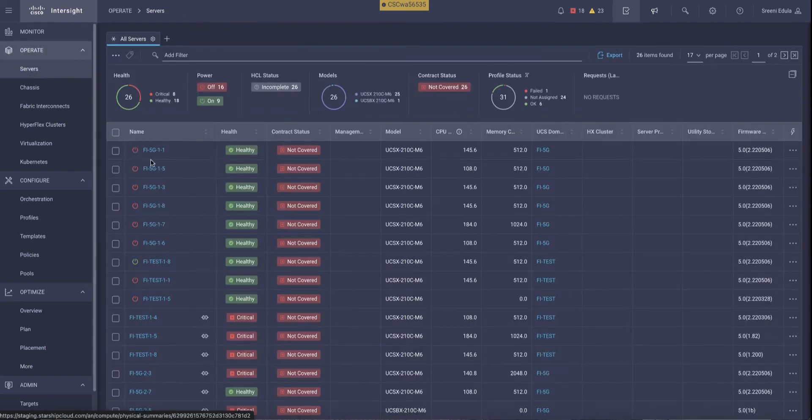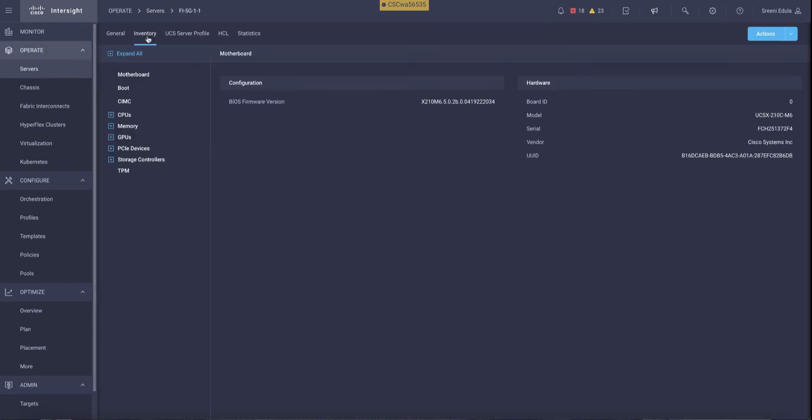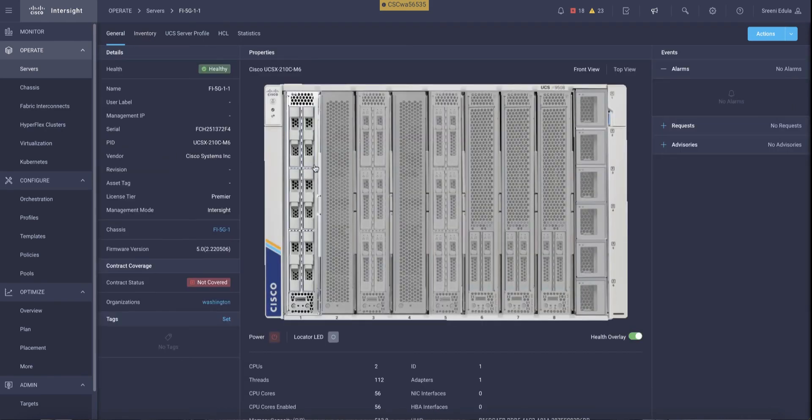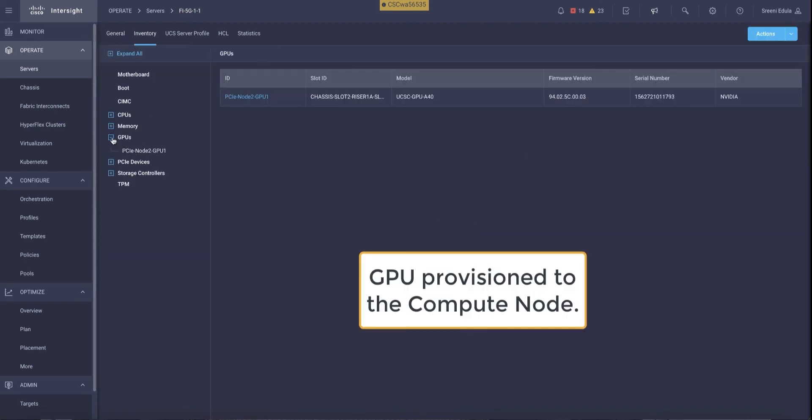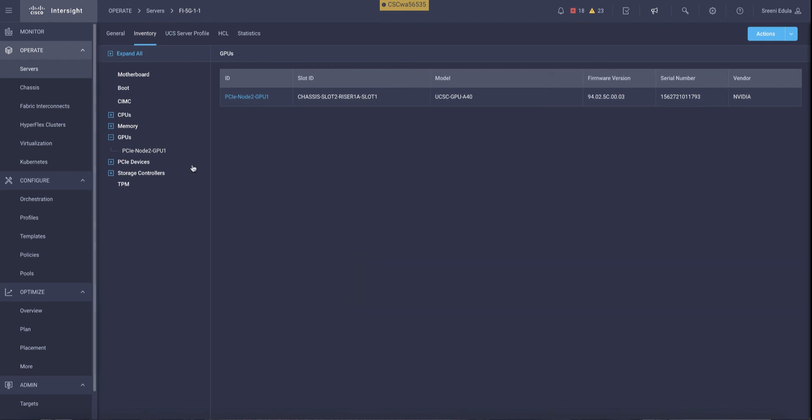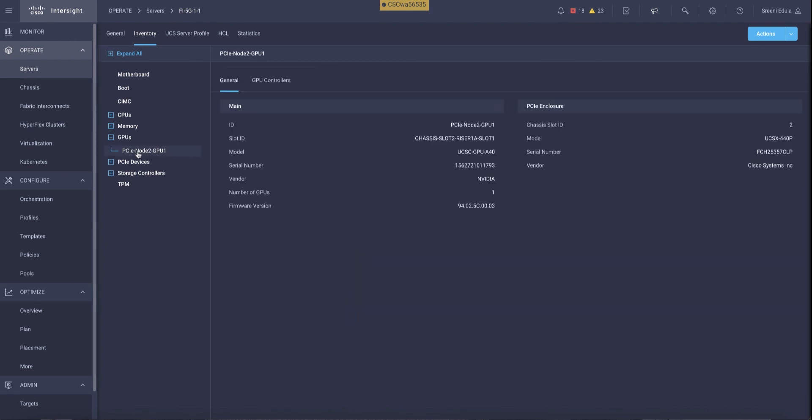Now, if we look at the server inventory, we should be able to see the GPU. We already see the PCIe node displayed in slot number 2, and we have the GPU displayed under resources. We can verify the model of this GPU and the location of the GPU, as well as the PCIe node location within the chassis from Intersight.